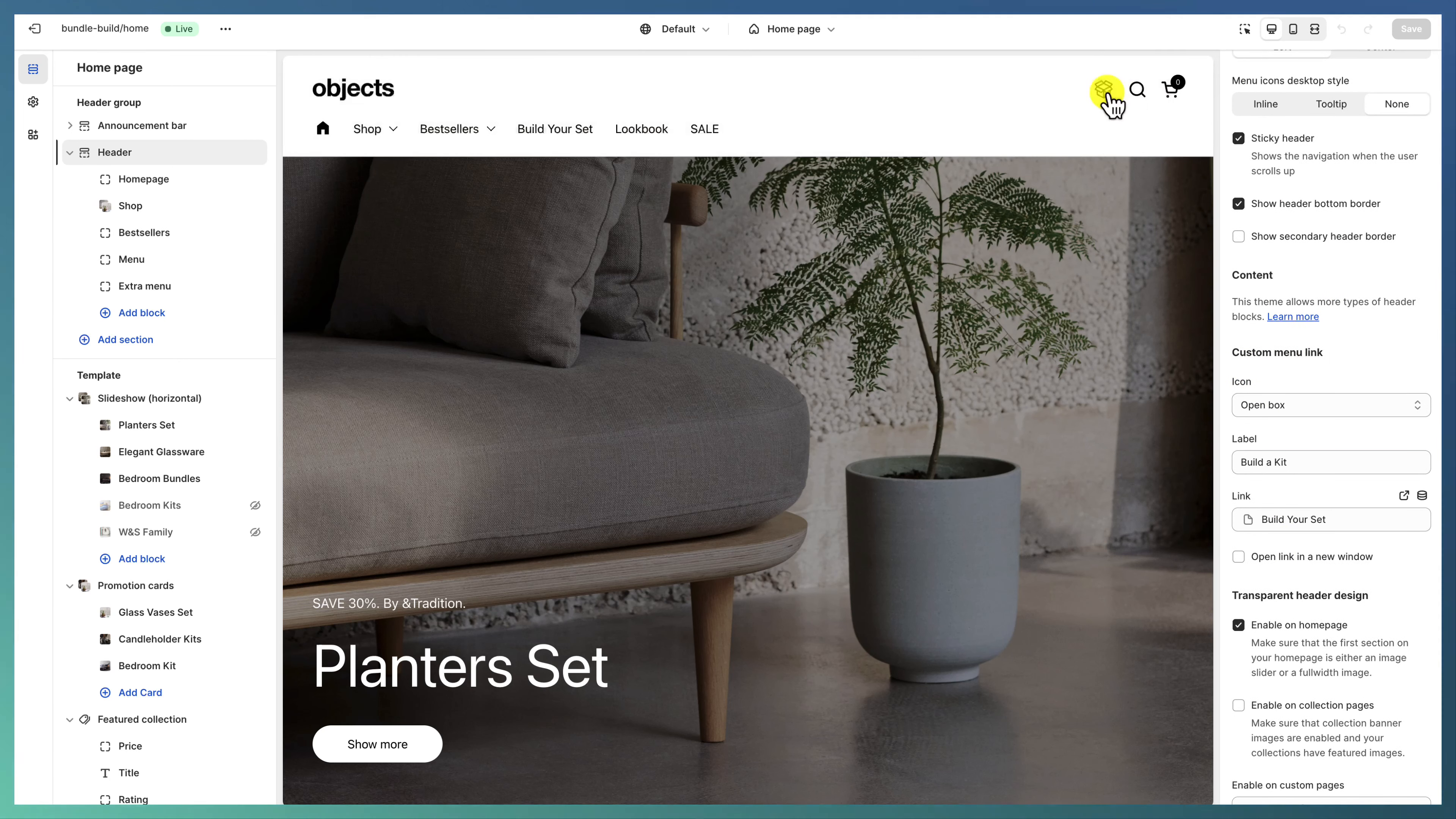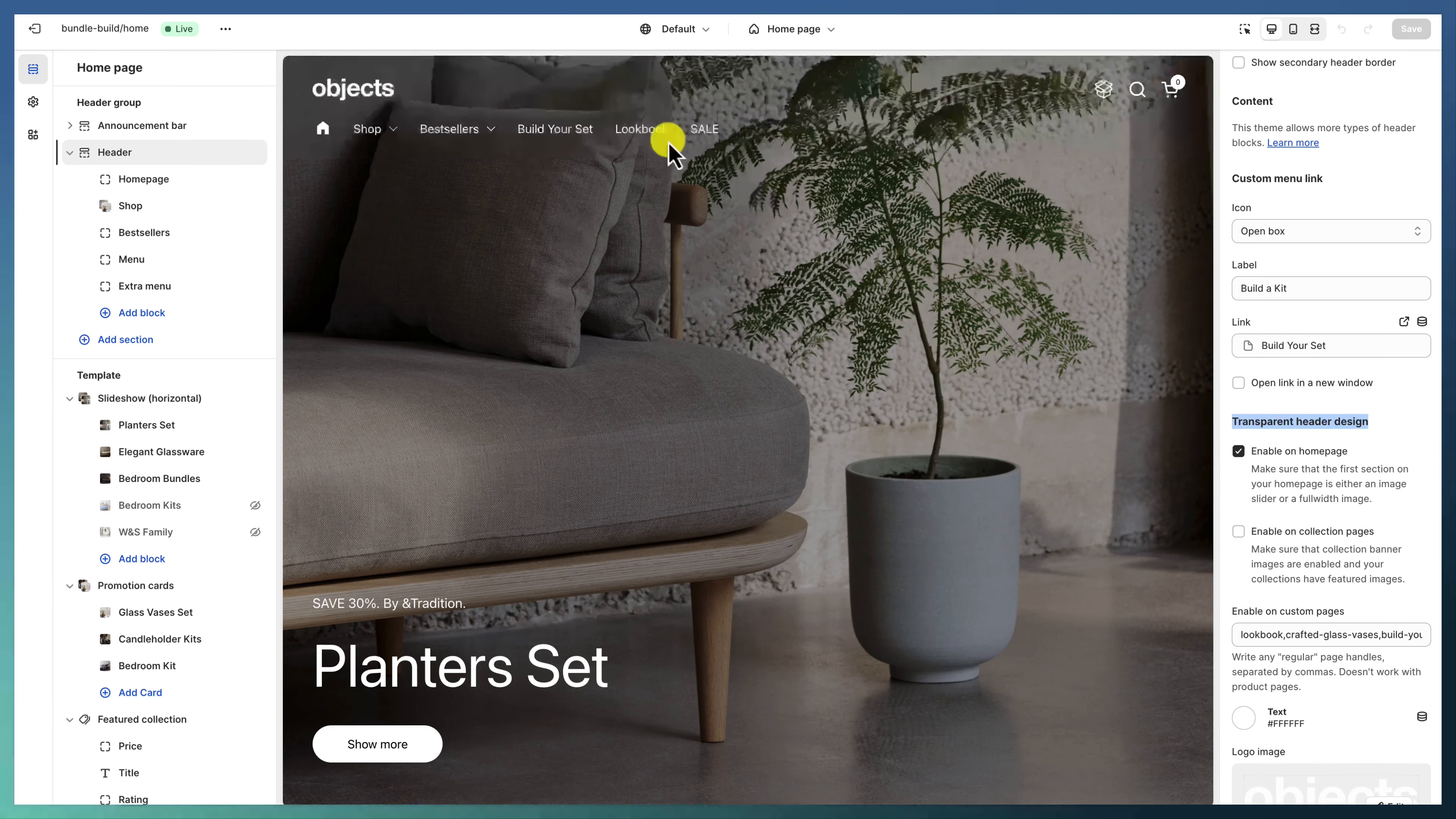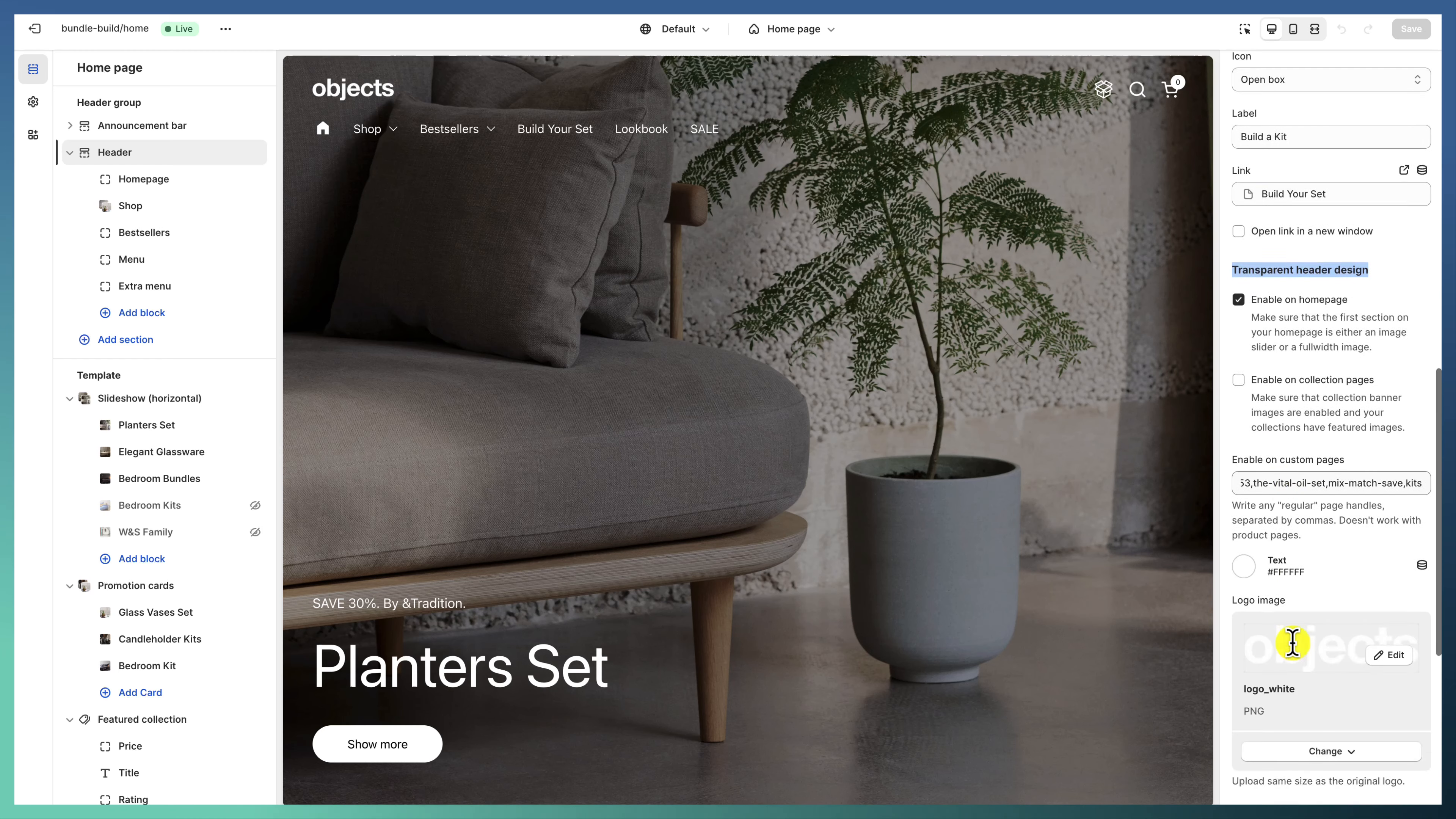It has a custom link here—custom menu link—and we have a transparent header enabled on the home page, so it appears above everything here, and also on custom pages like the lookbook, build your set, and other pages.